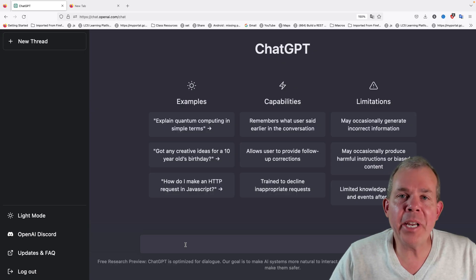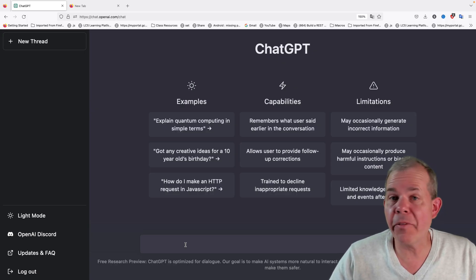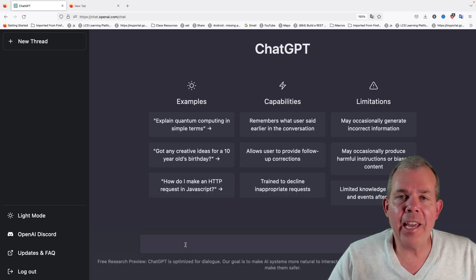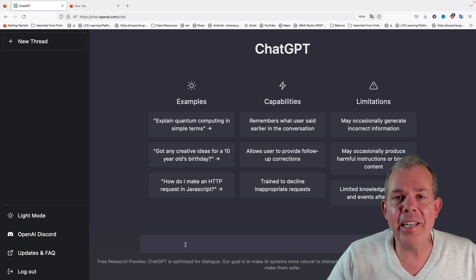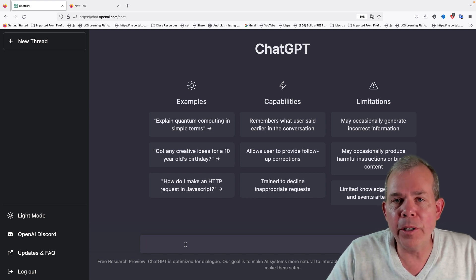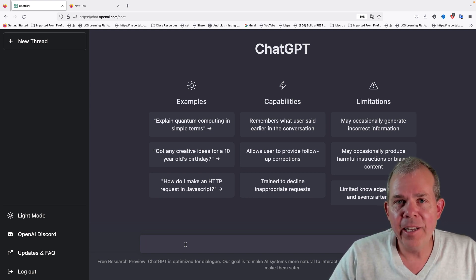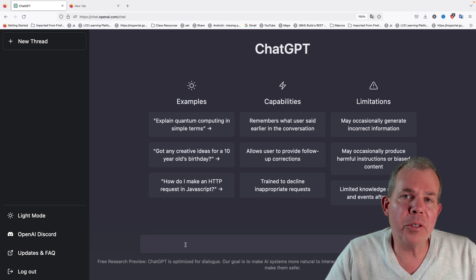We're looking at ChatGPT, which is a kind of explosive idea that is taking over all parts of the Internet. Maybe this is the biggest thing since Google.